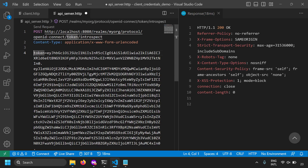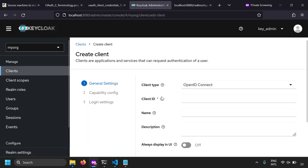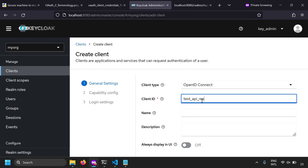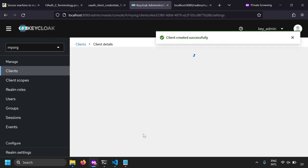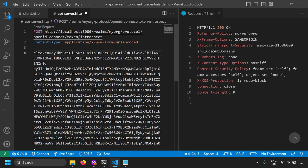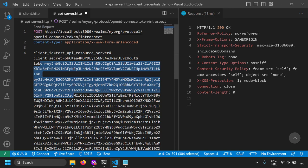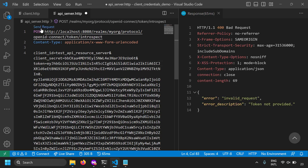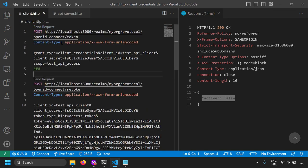For doing token validation using the introspection endpoint, the resource server should also be registered as a client in the OAuth server. Let's register it — creating a client called 'test-api-resource-server' with client authentication and service account roles enabled. Go to the credentials section to get the client secret. In the POST body, include the token, the client_id 'test-api-resource-server', and the client_secret. Sending the request — we got 'active: false', meaning the previously revoked token is not valid.